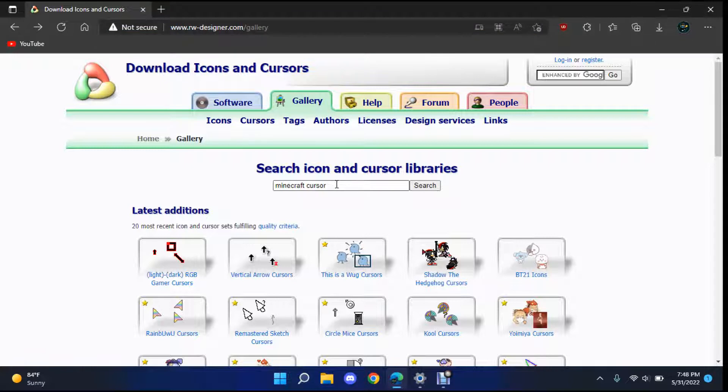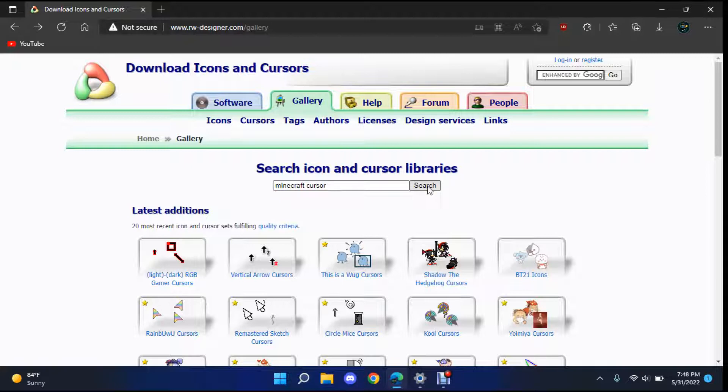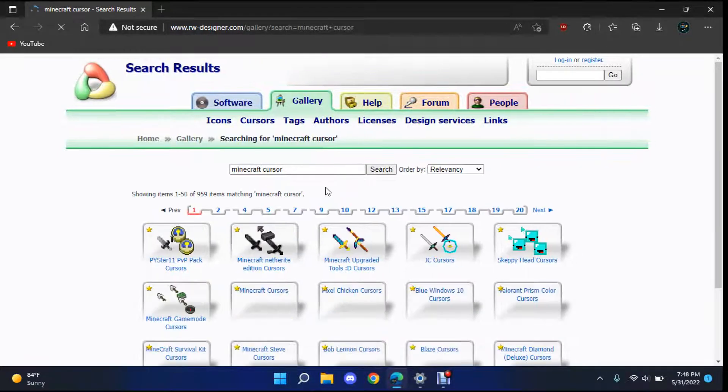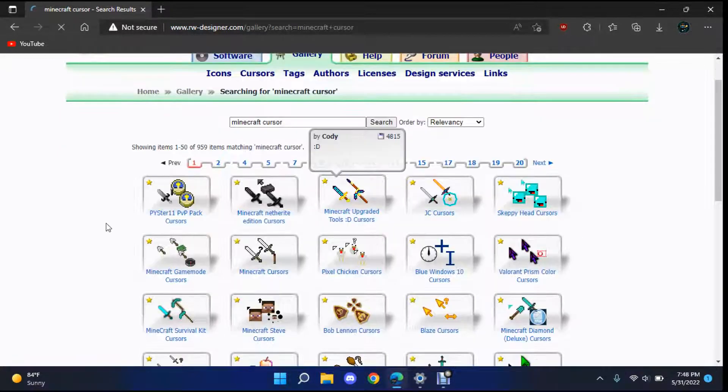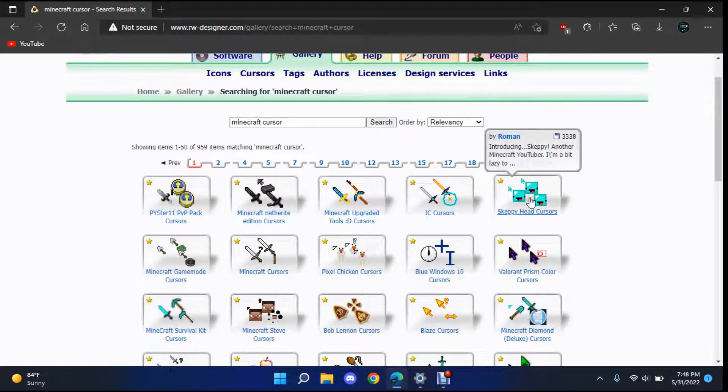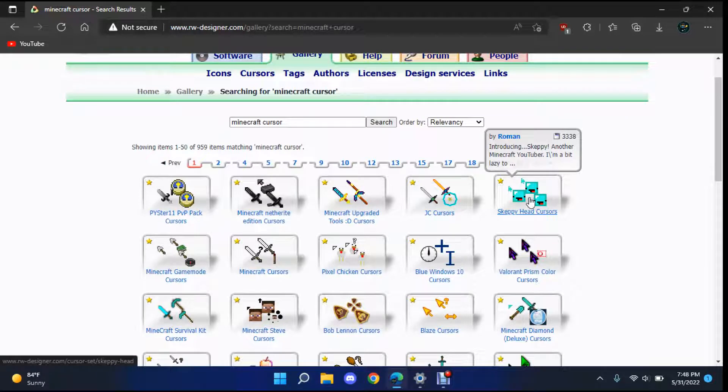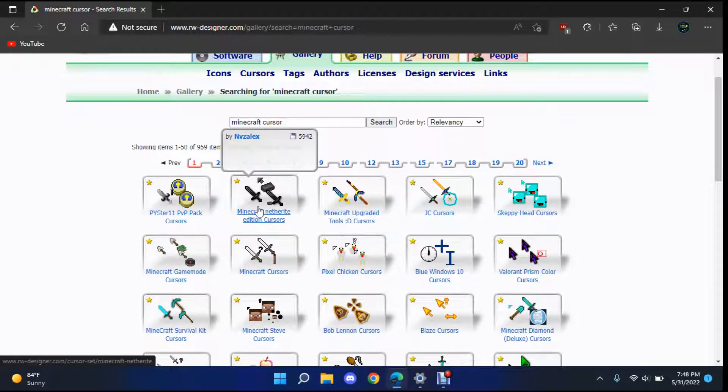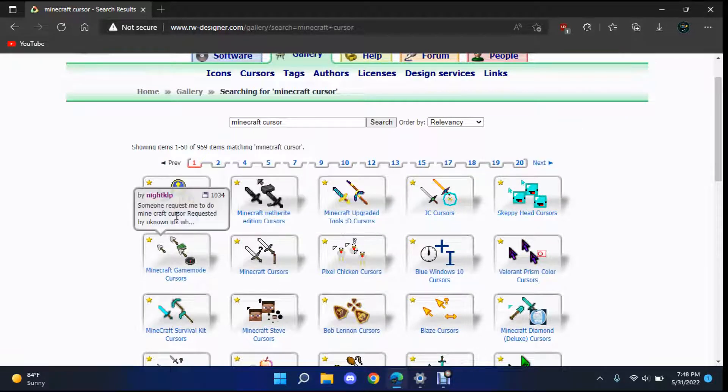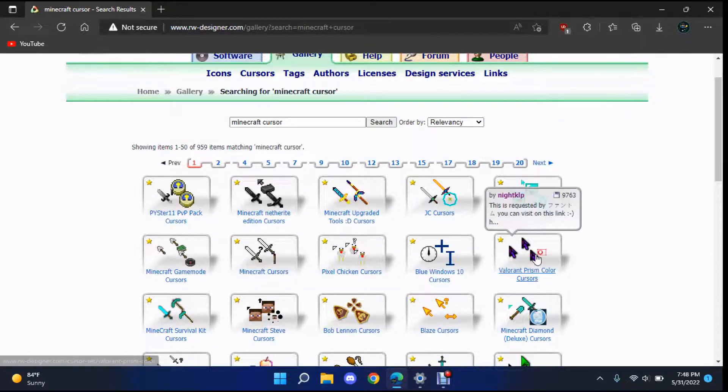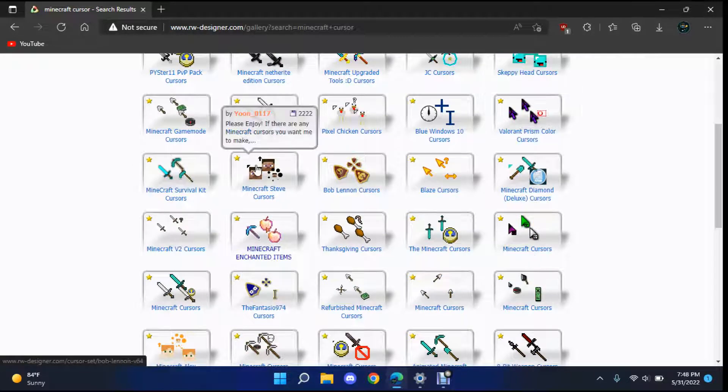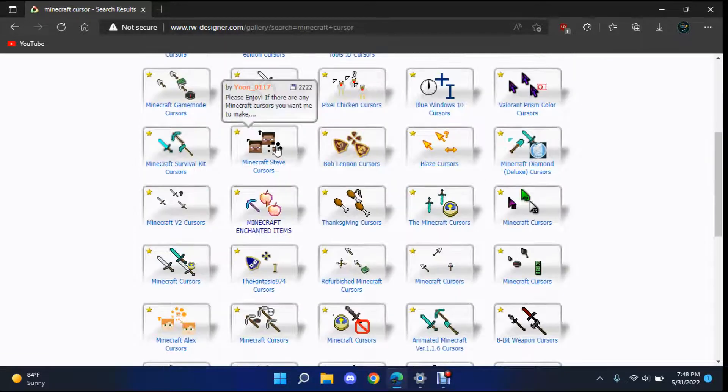And then once you get there you just go ahead and go to gallery and you want to go to the Minecraft cursor. Just go ahead and search Minecraft cursor in the little bar and there's a bunch of these. So you don't have to do this with just the ones I'm going to pick for today but there's Netherite. There's a bunch of ones people have made, a lot more than I remember from the last time I was on here.